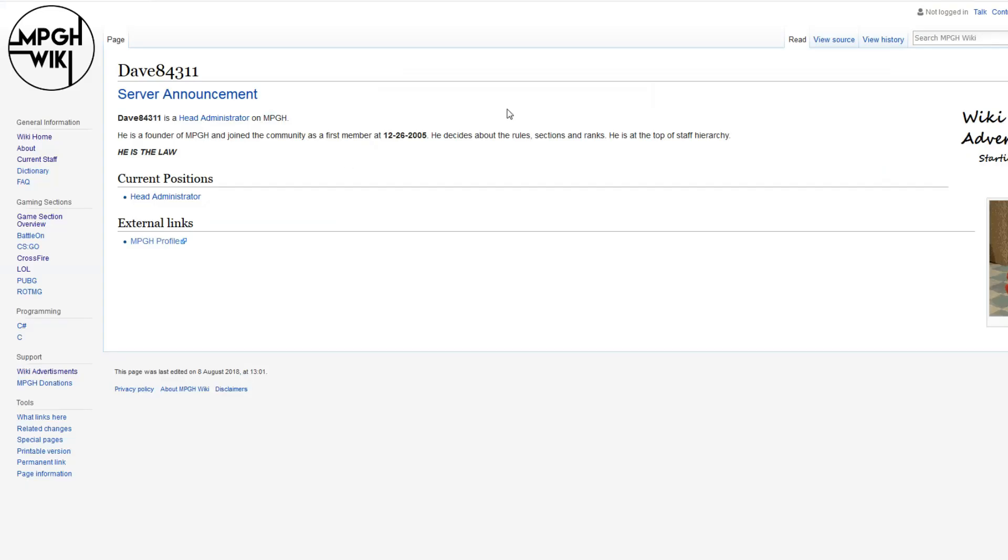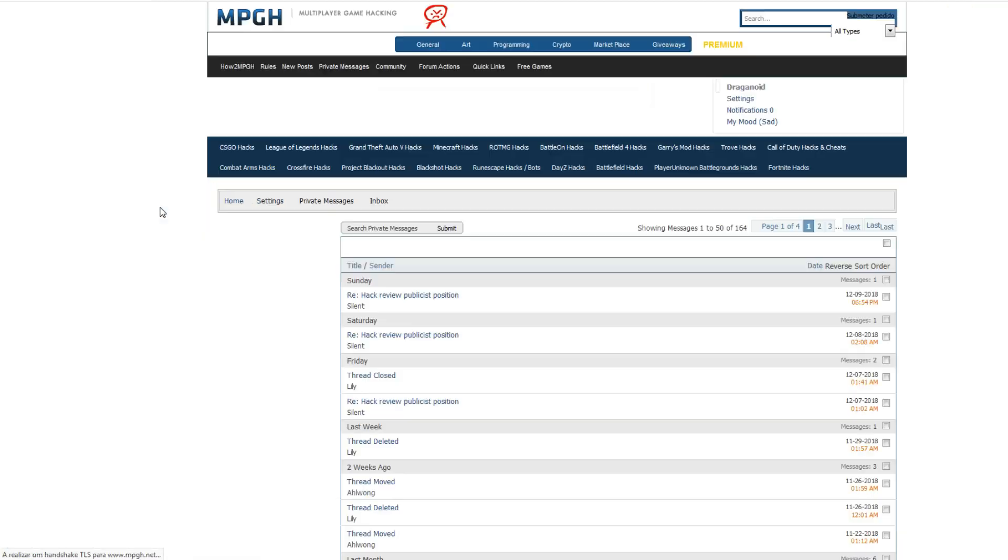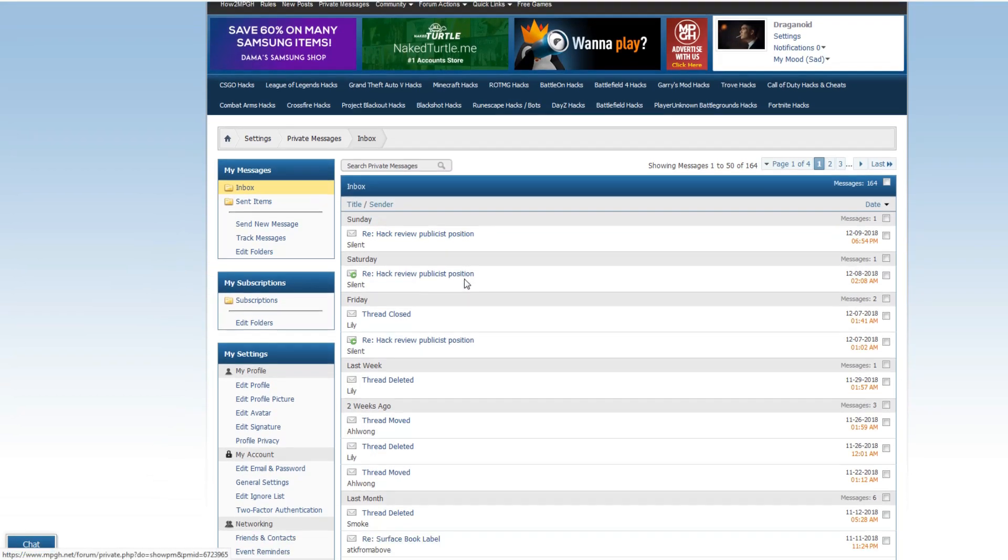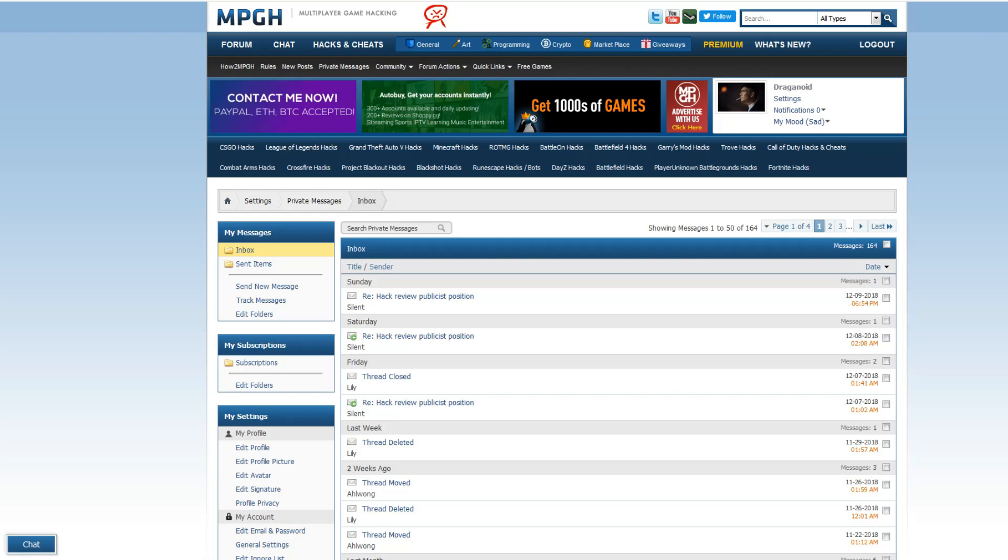And then we go here to Dave's profile and post the link. And we submit the message. You should get a response pretty fast. And that's how you can stick your thread. Obviously, he has to approve it. But if he doesn't, I'm gonna kill him. That's pretty much it.